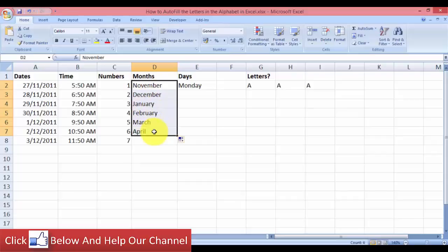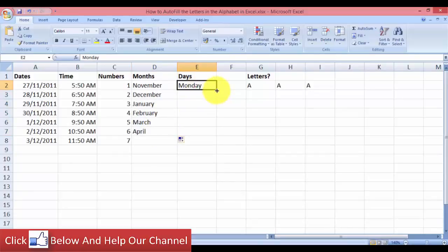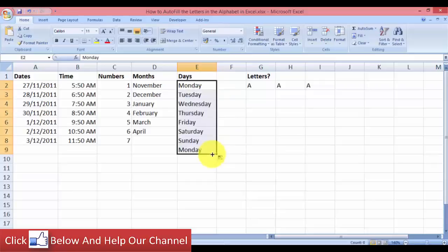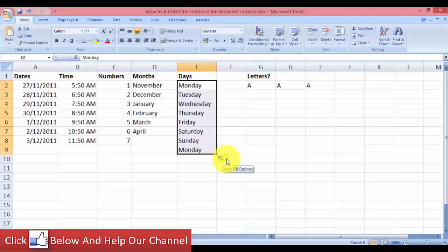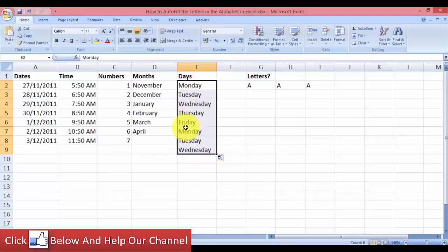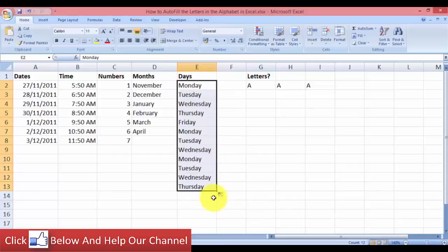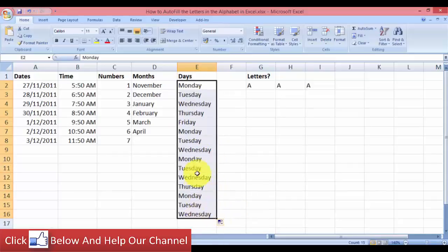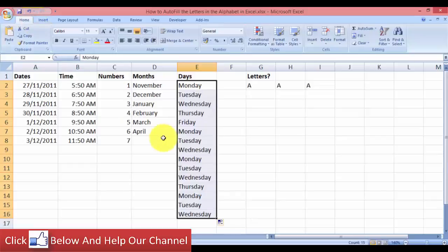And for filling days, you can do the same, just come to the bottom right and autofill. But here I have a tip for you. Say that you do not want to have Saturday and Sunday because it's the weekends. You only want the weekdays, so you can come over here to this autofill options, click on it and you can see Fill Weekdays. You can choose and you will only see weekdays when you autofill.